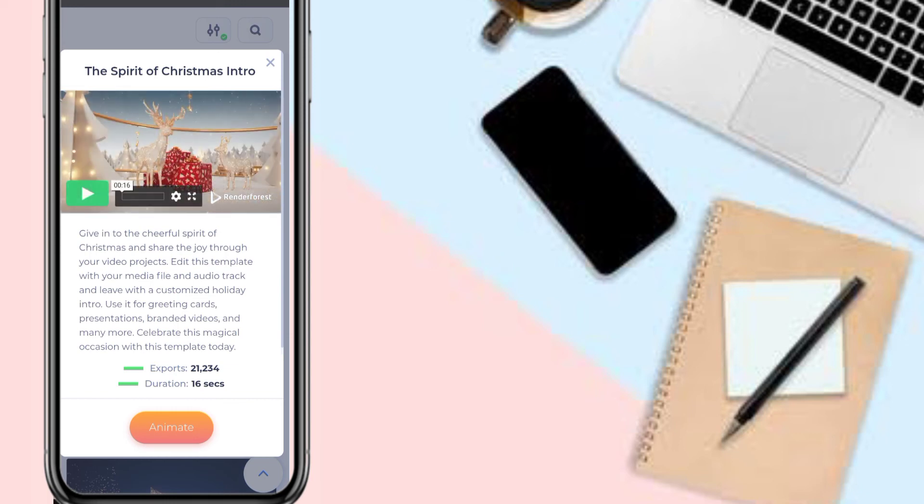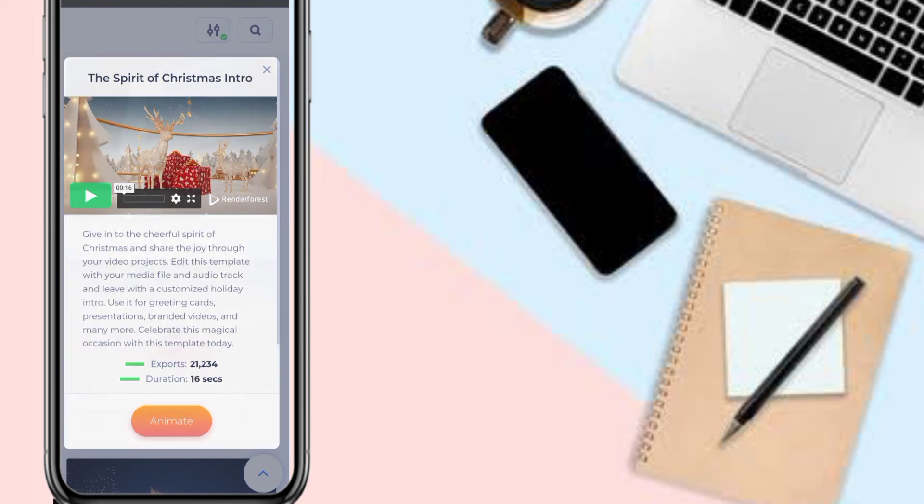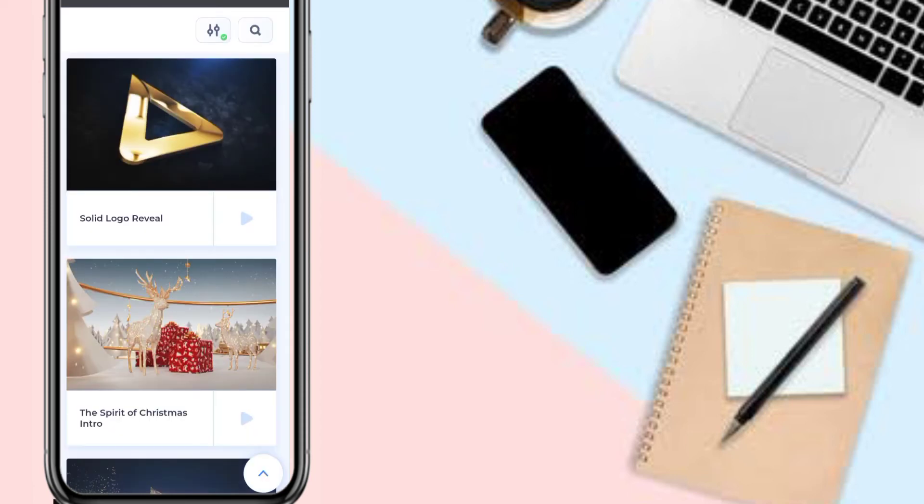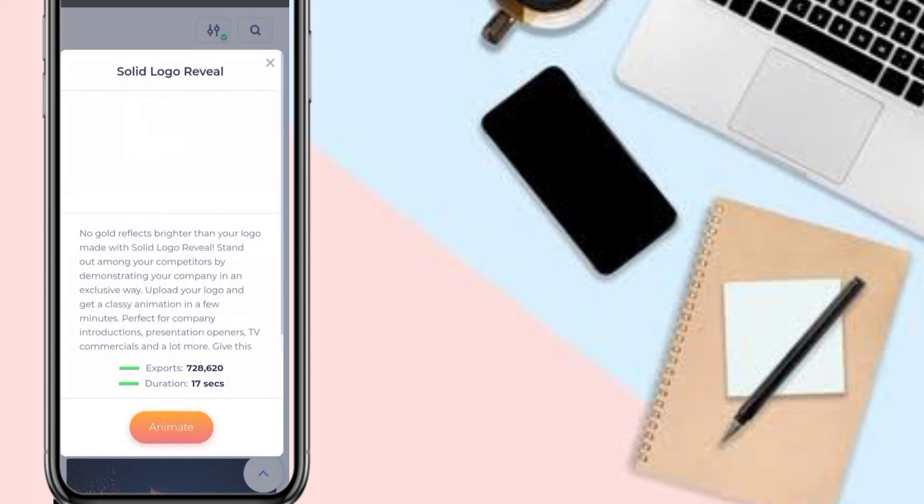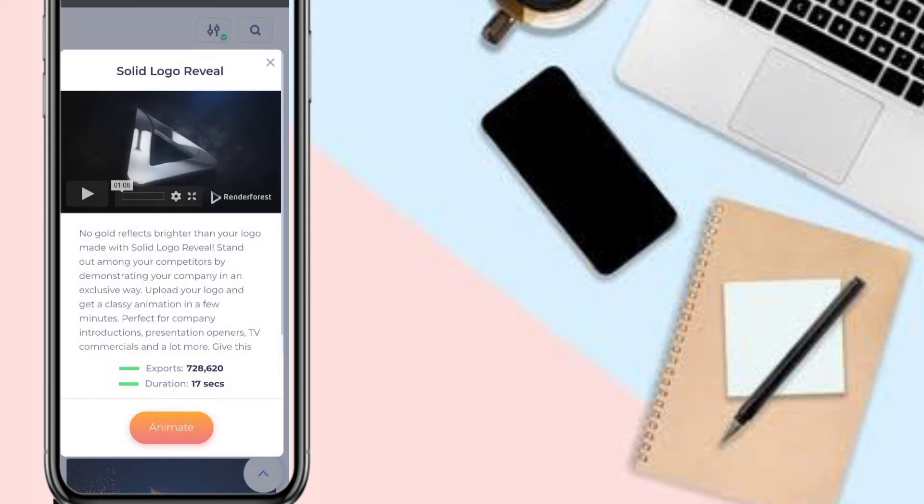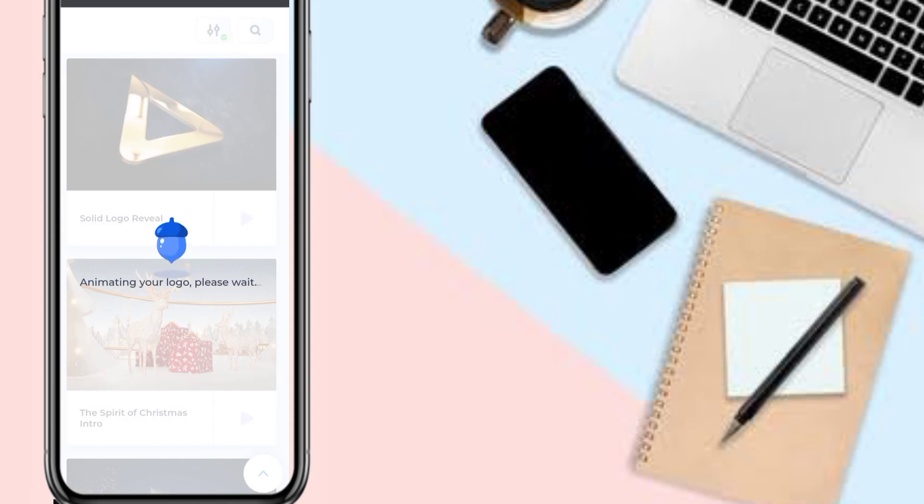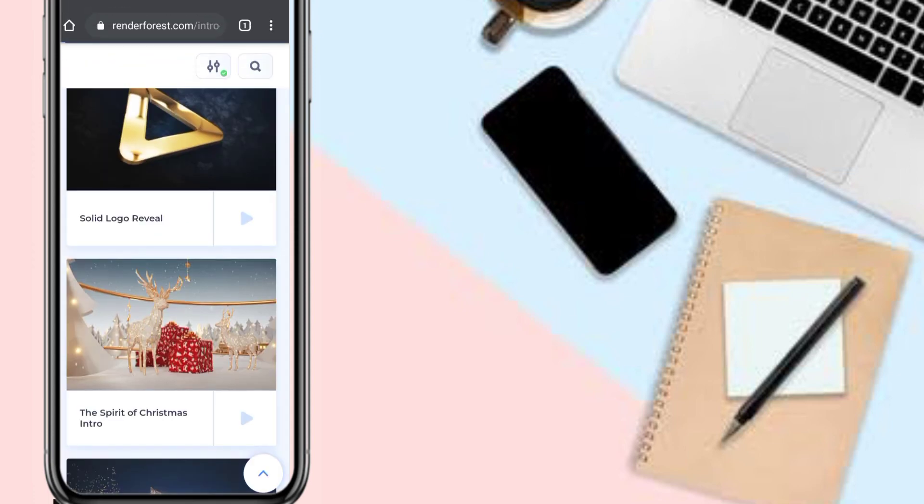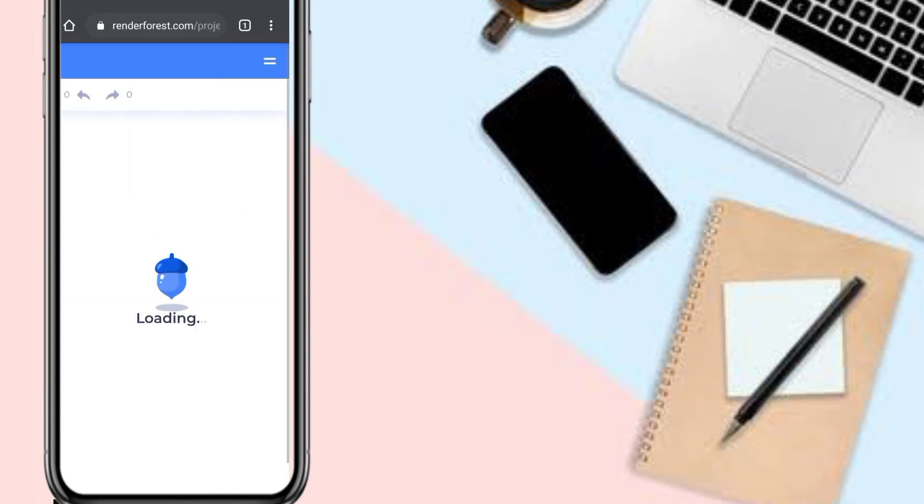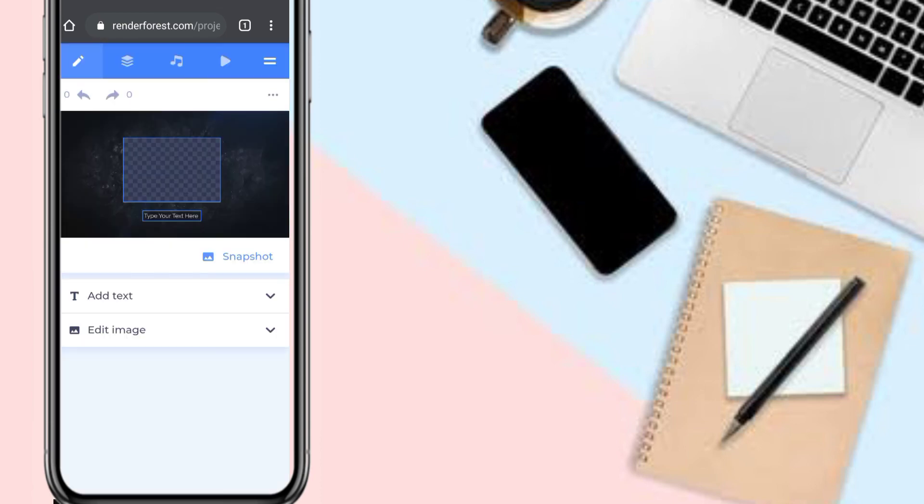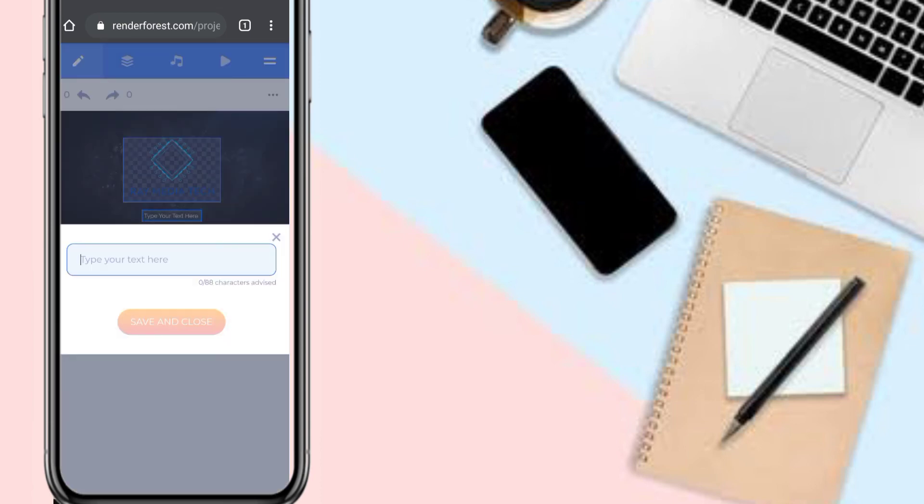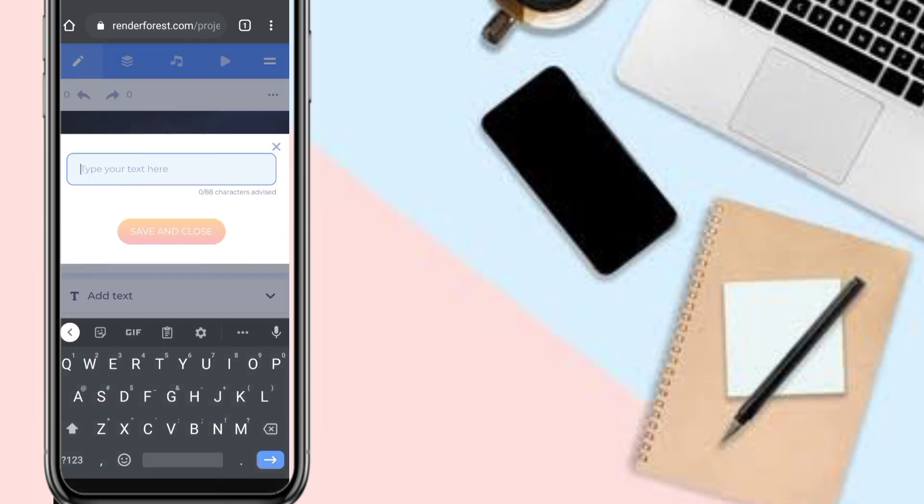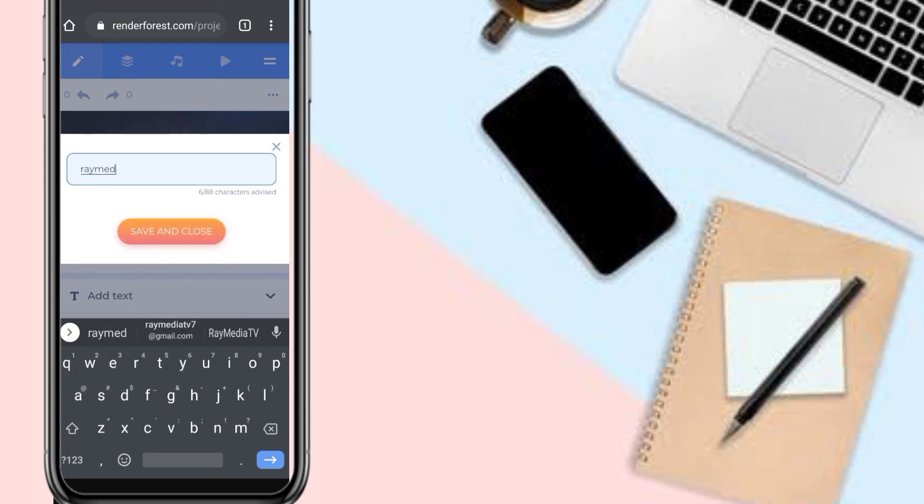I can actually use this, but I'm going for this Christmas intro. I'll be using the Christmas intro in my next video to wish my Christian viewers happy Christmas. You can also check out our website at raymediatech.cf.